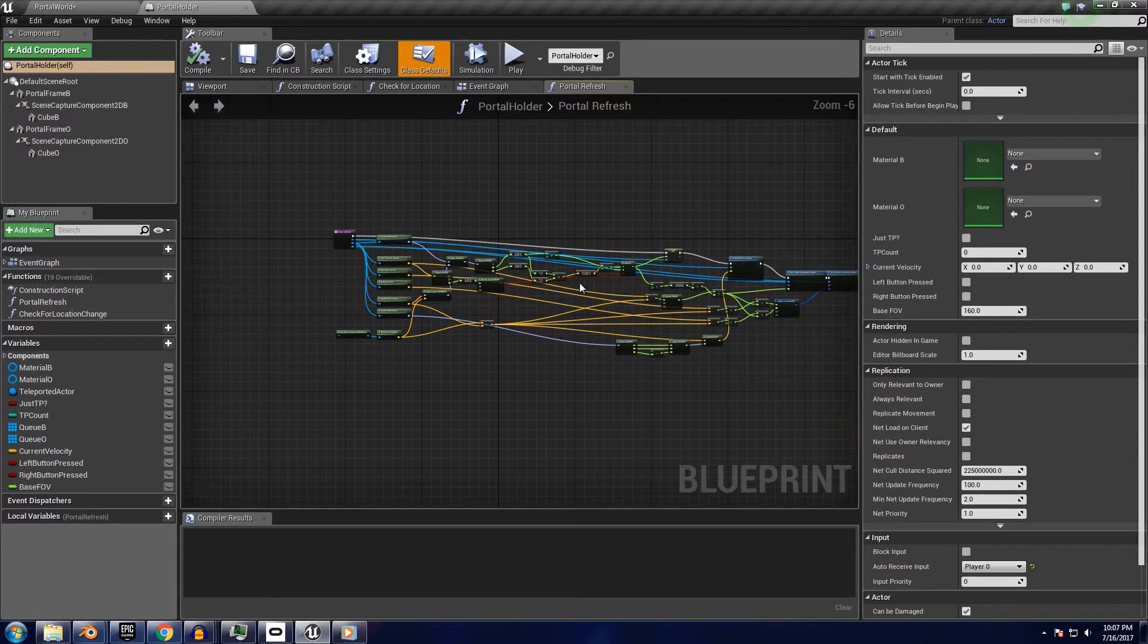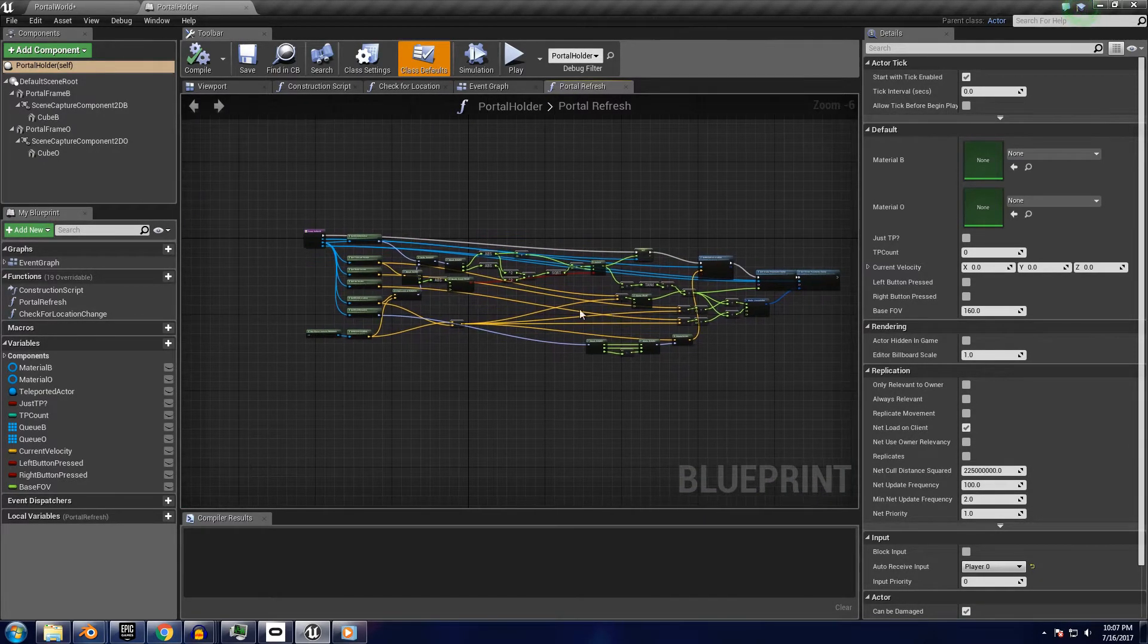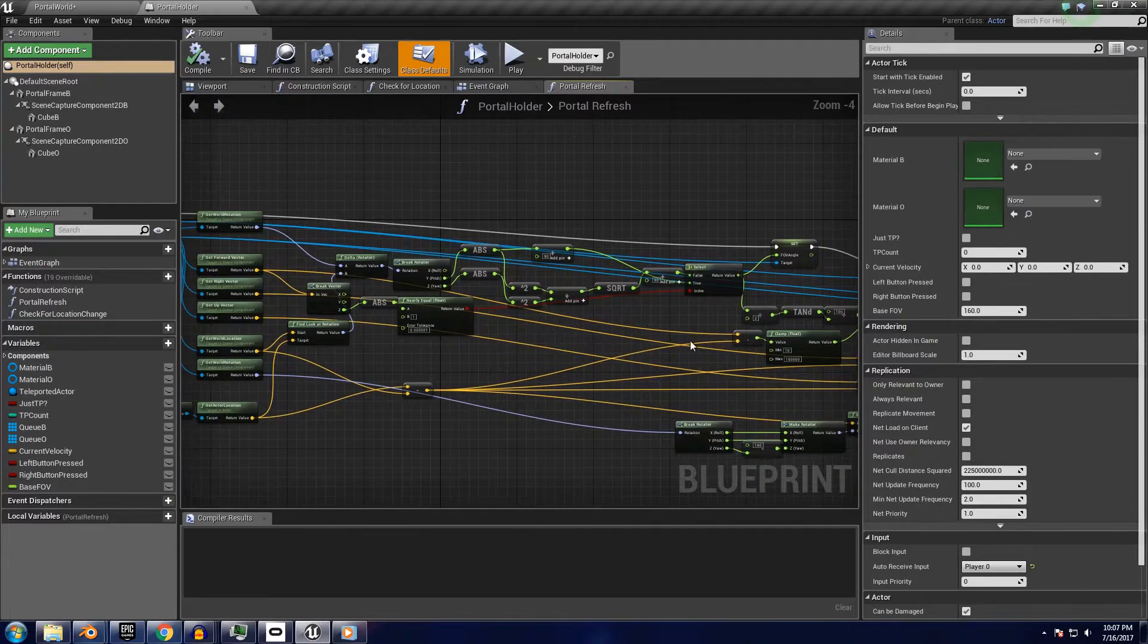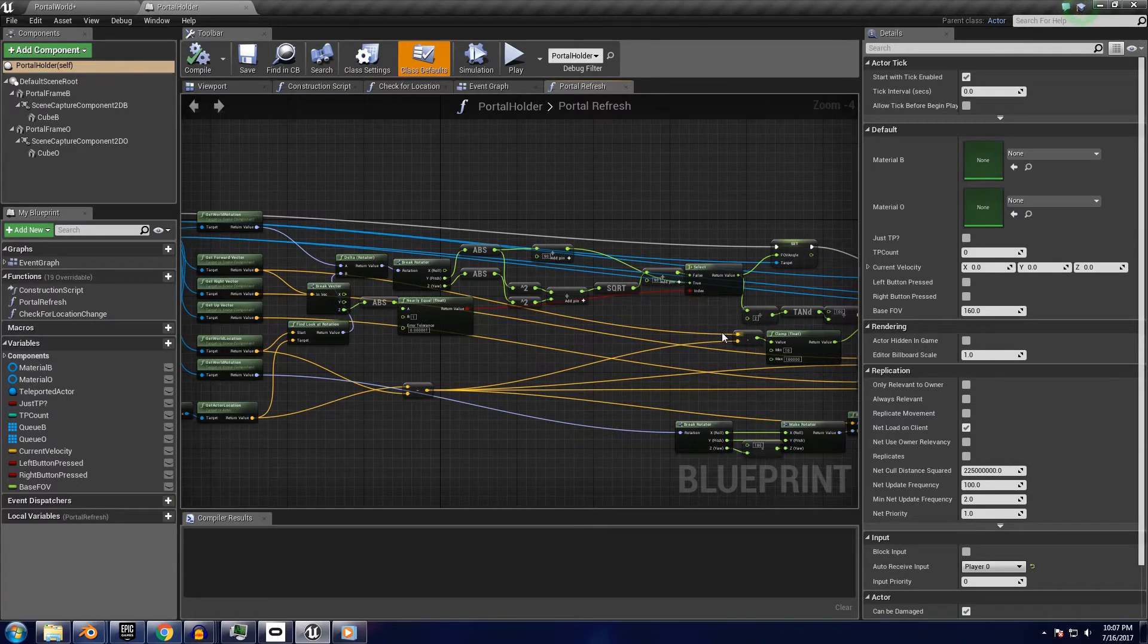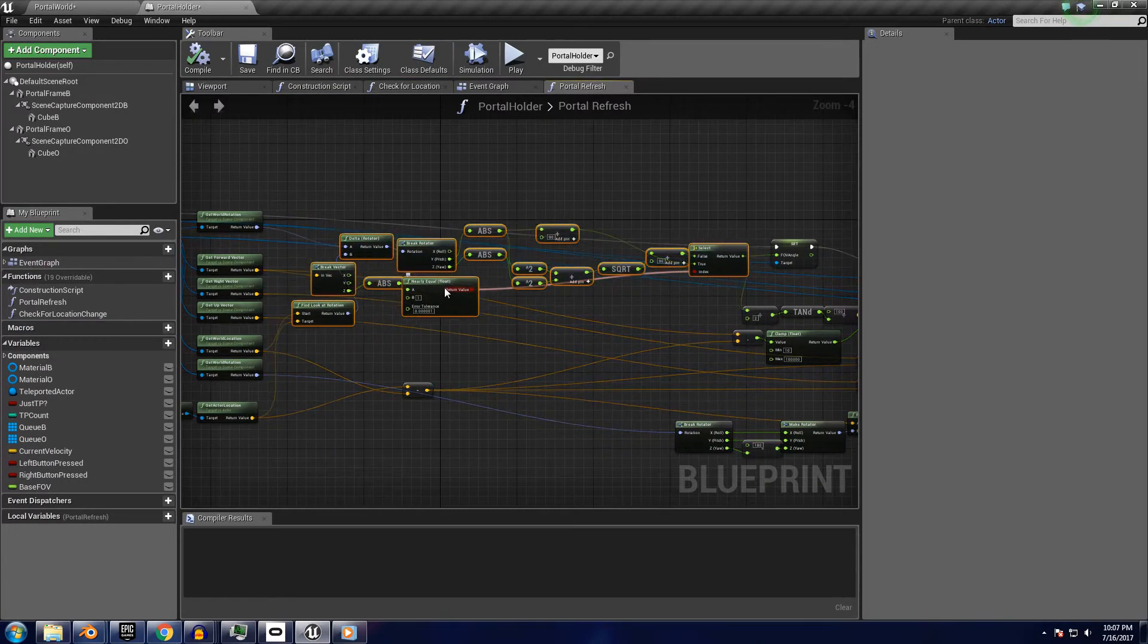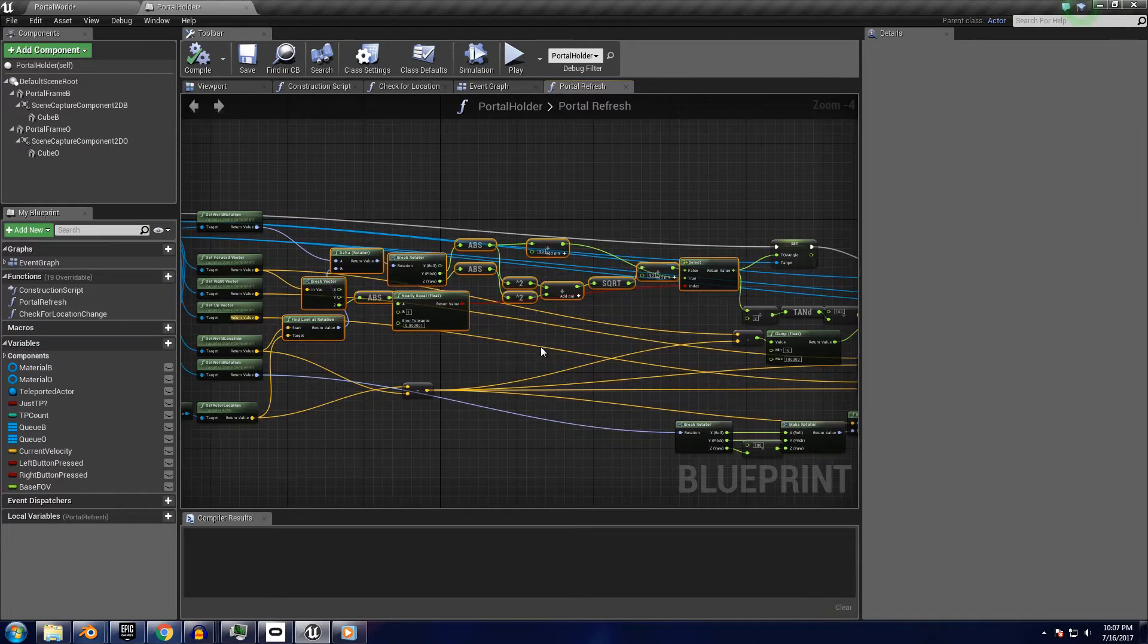There's a lot of vector math in here, but it's really not as bad as it looks. This block here is responsible for dynamically adjusting the field of view based on the player's location.